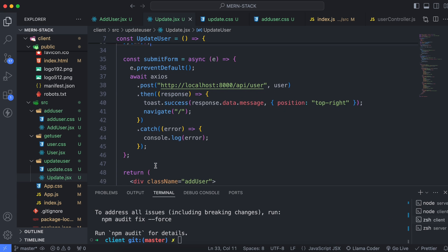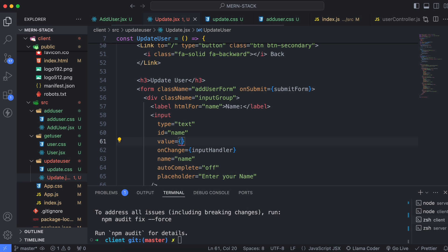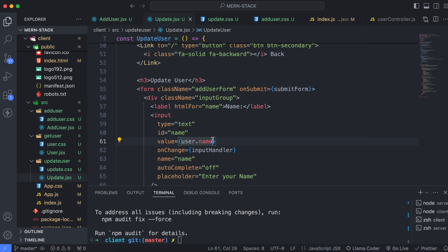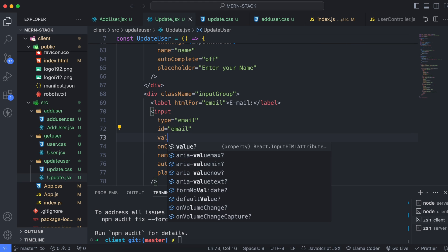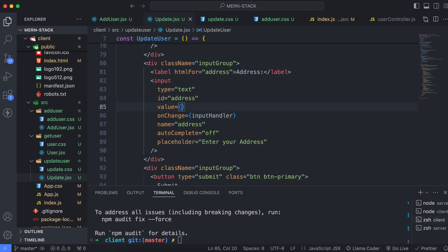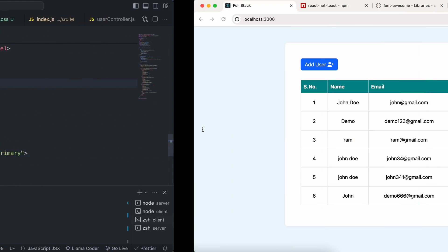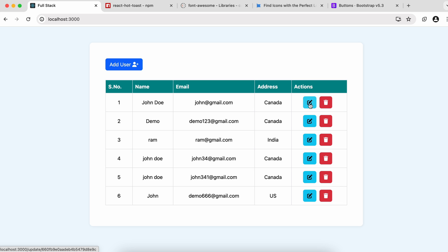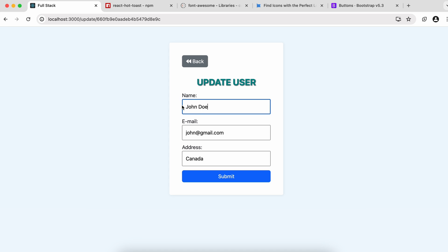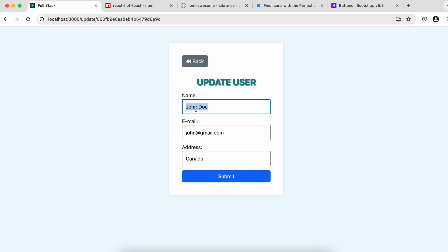Now set the initial values of the input fields. Add a value attribute to each field: user.name for the name field, user.email for the email field, and user.address for the address field. After saving, clicking on a specific user now shows their ID in the URL and populates the form with their current data — for example, 'Zondo' appears pre-filled in the name field.